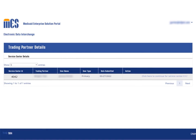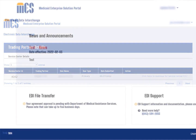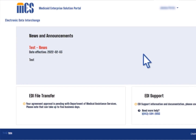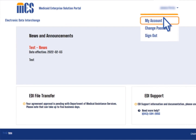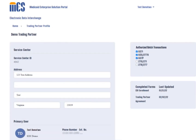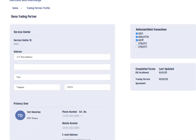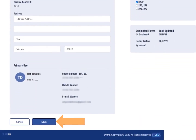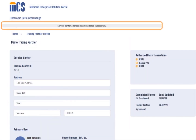Once you have logged into the EDI portal, select the 'click here to continue for service center' link. To update the service center address, select the drop-down arrow next to your name and choose the My Account option. When the trading partner profile page displays, select the edit button. Edit the address details as needed and select the save button. The system displays a confirmation that the address details have been successfully updated.